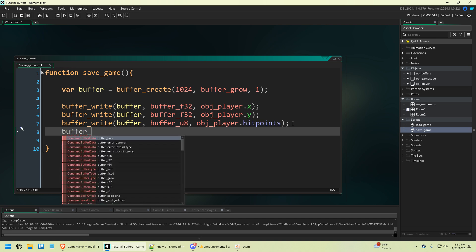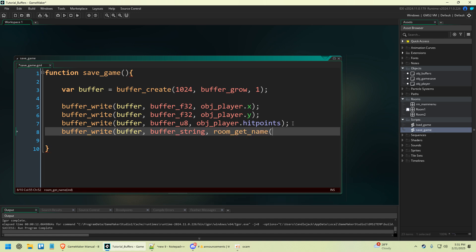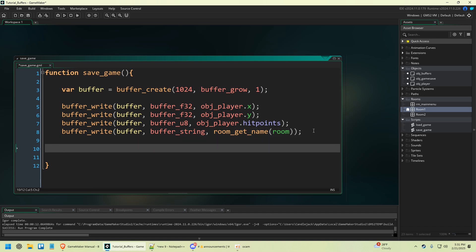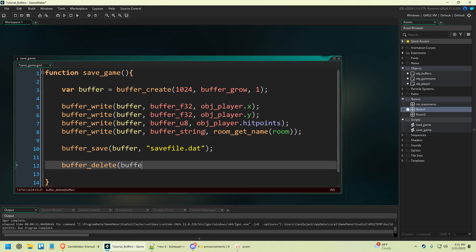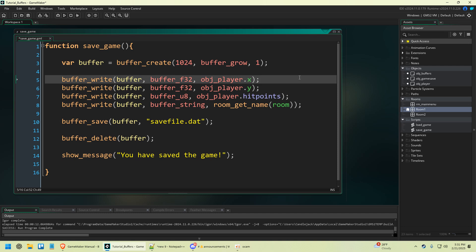The last thing we're going to save is the room that we're in. Buffer_write buffer, and we're going to save that as a string using room_get_name, which is a function in GameMaker that gets the name of the asset of a room — so this would return room_one, which is where we started. Then all you have to do is say buffer_save, pass the buffer we called 'buffer', and the file name: savefile.dat. Then buffer_delete because we don't need it anymore. And show_message 'you have saved the game'. Obviously you might want to save more data than this, but that's how you do it.